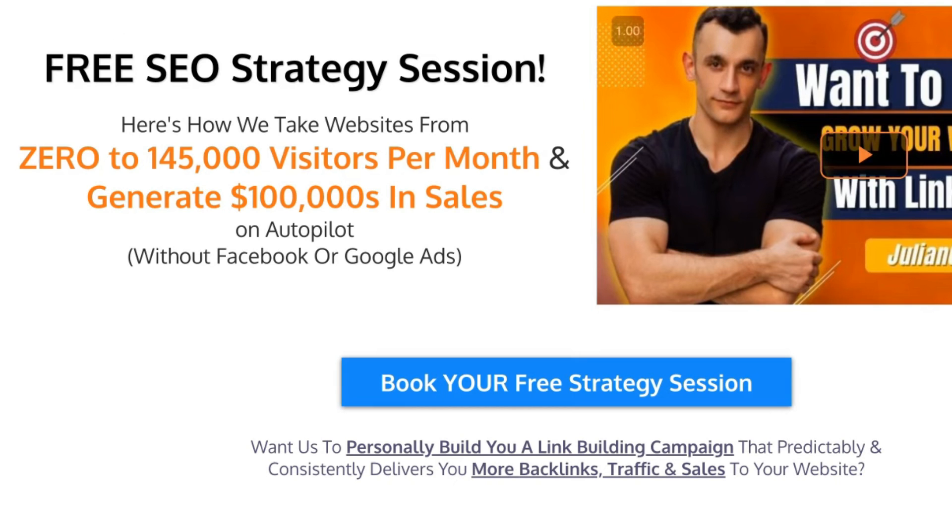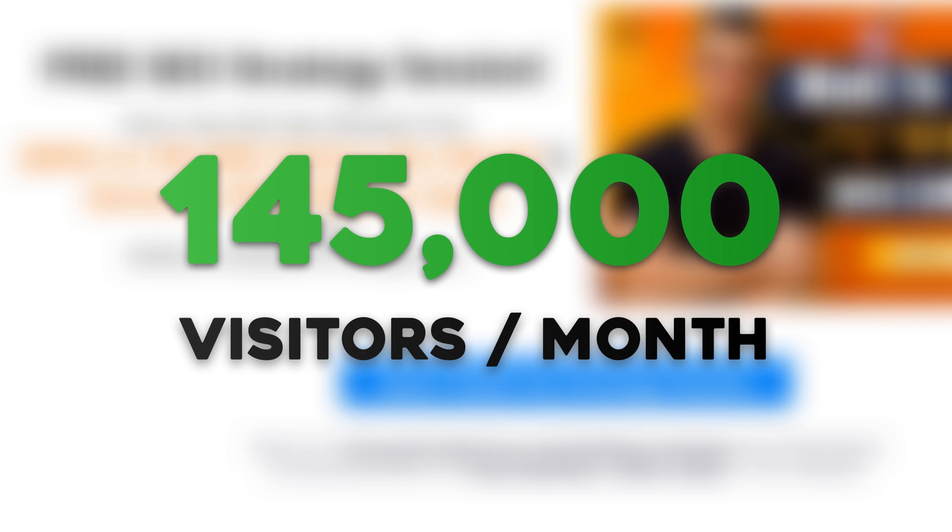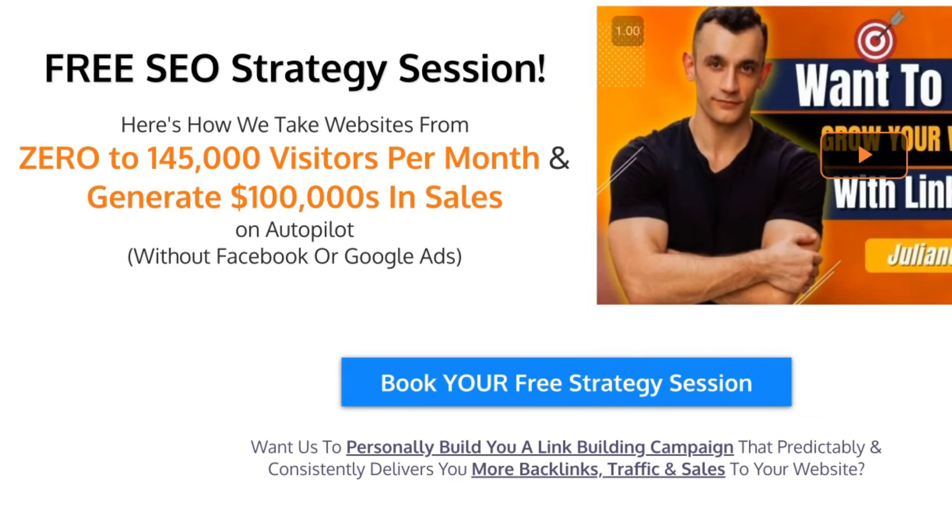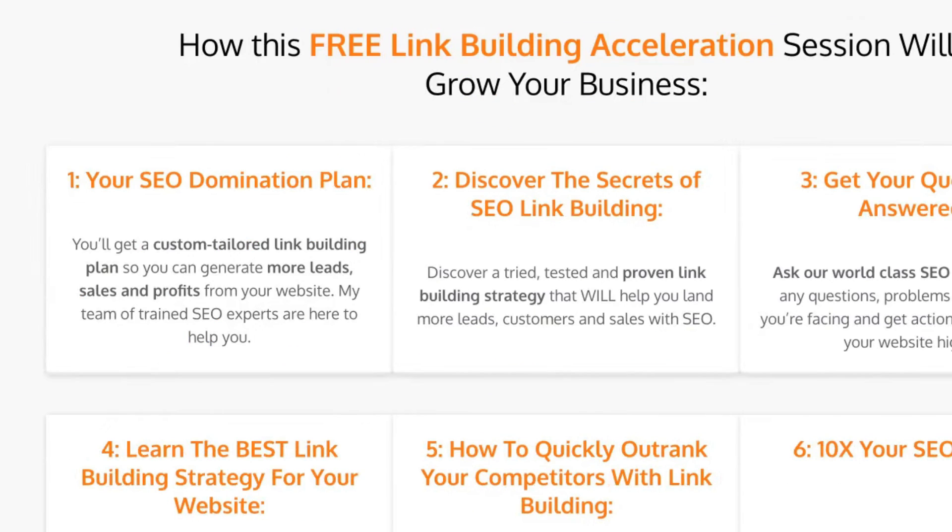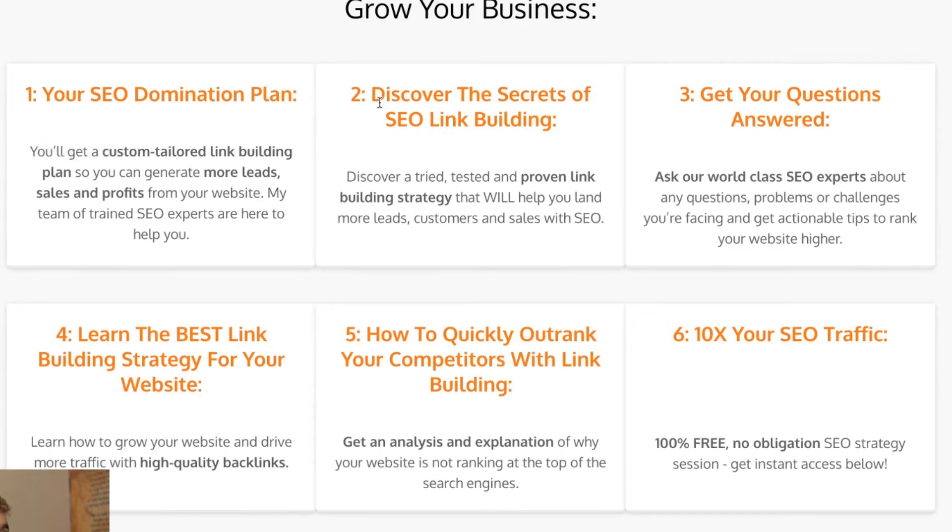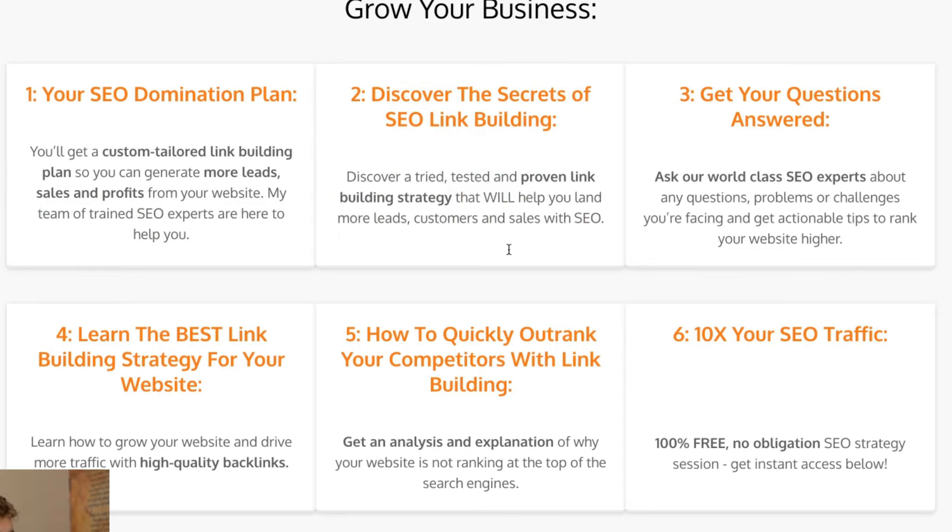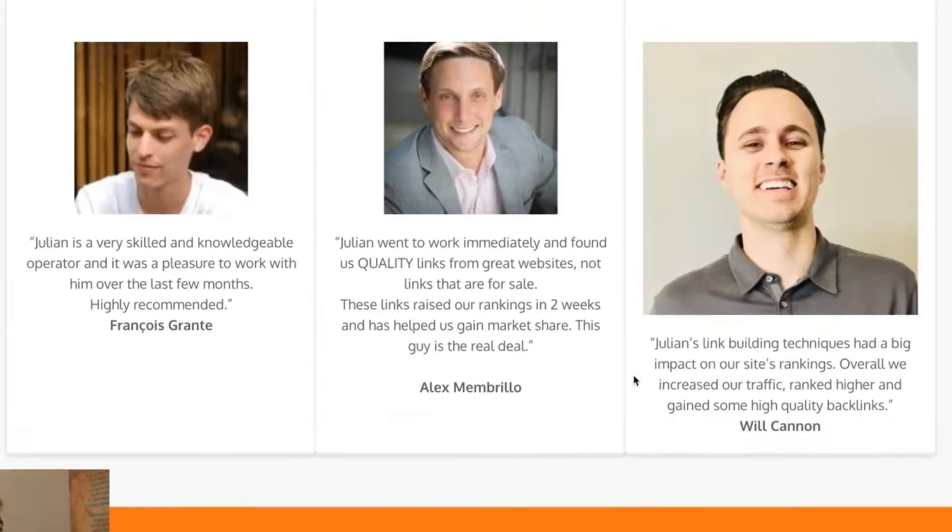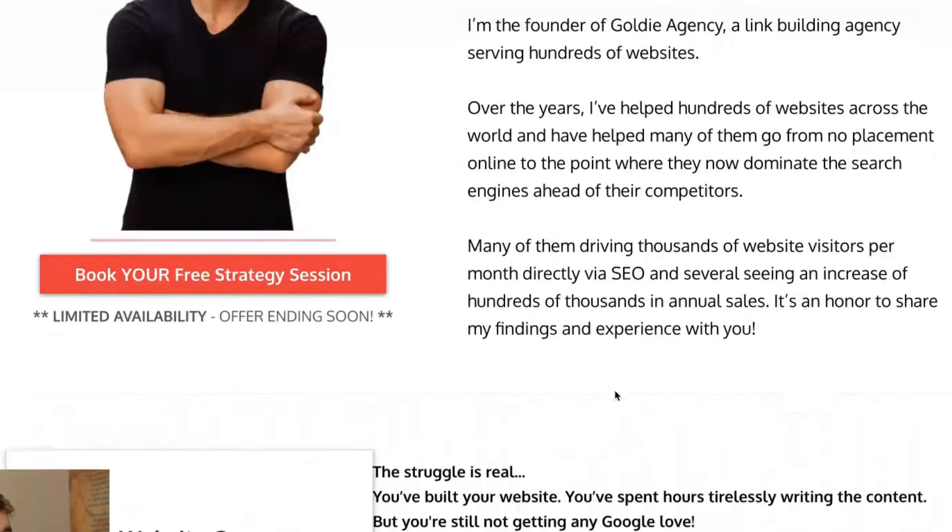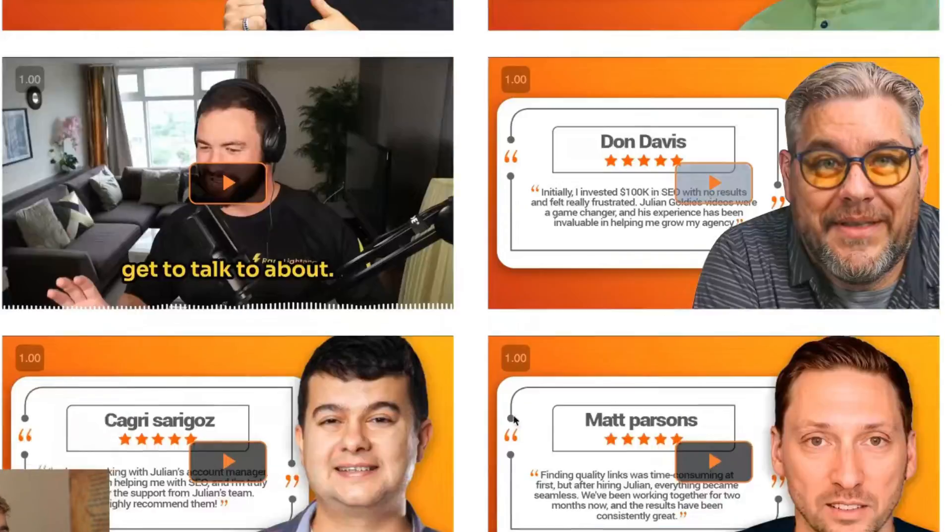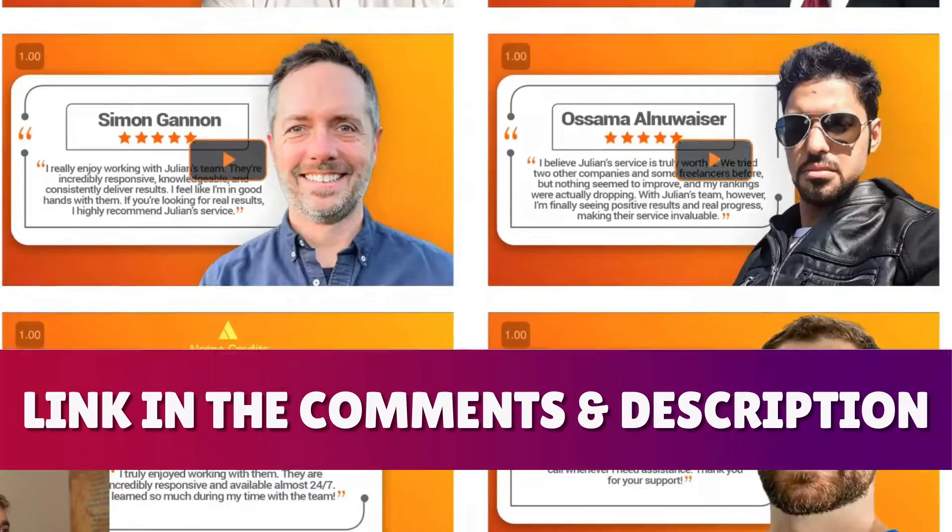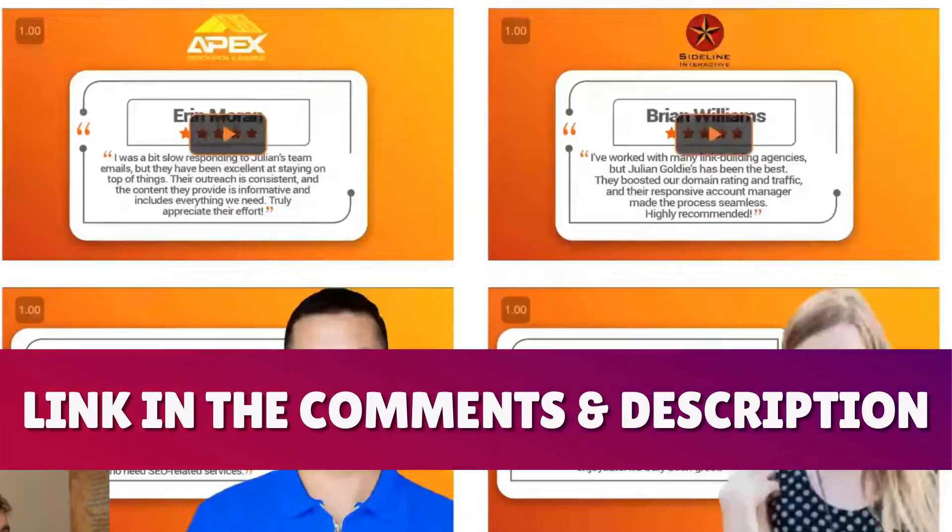Additionally if you want to get a free one-to-one SEO strategy session that shows you how we take websites from zero to 145,000 business a month and generate hundreds of thousands of dollars in sales on autopilot, feel free to get that on this free link building acceleration session. You get a free SEO action plan so you get a custom tailored link building plan so you can generate more leads, sales and profits from your website. You'll discover the secrets of SEO link building so you'll discover a tried, tested and improved link building strategy that will help you land more leads, sales and customers and we'll also answer any questions you have. So you can just jump on the call, ask us any questions you have, we're happy to help you. If you have any challenges you'll learn the best link building strategies for your website plus how to 10x SEO traffic based on what's working for us and our happy clients like you can see right here. Feel free to get that link in the comments description, appreciate you watching.